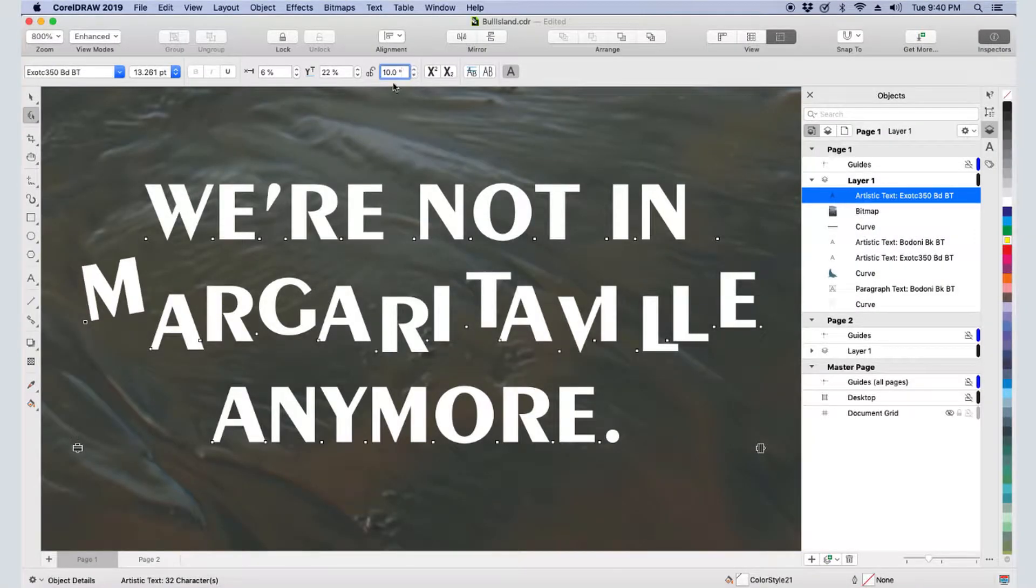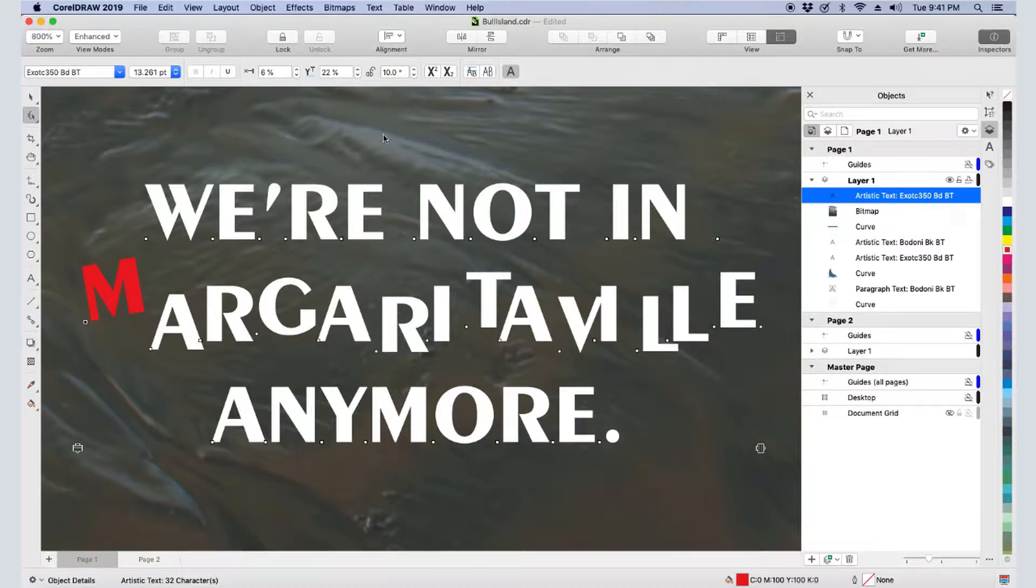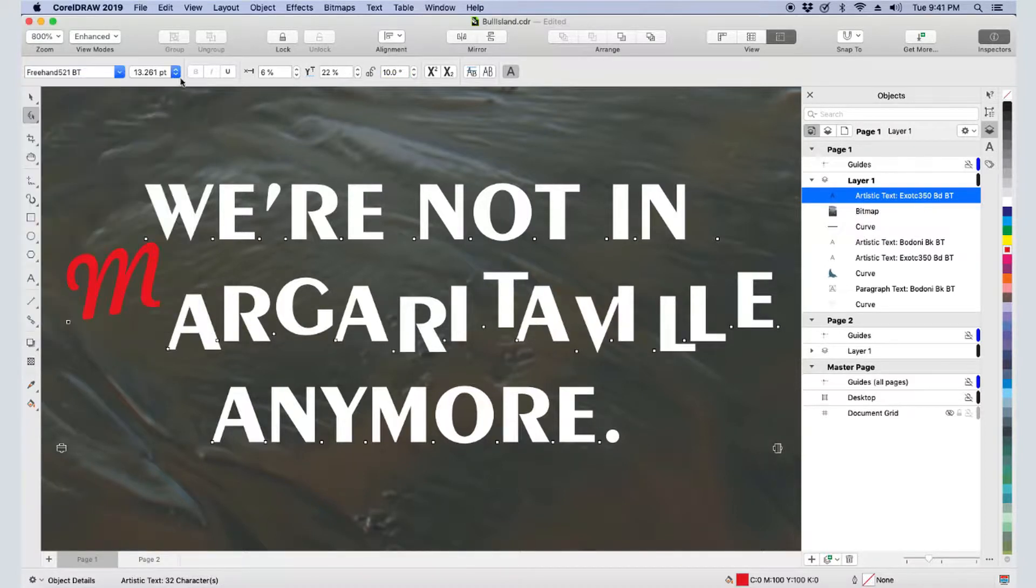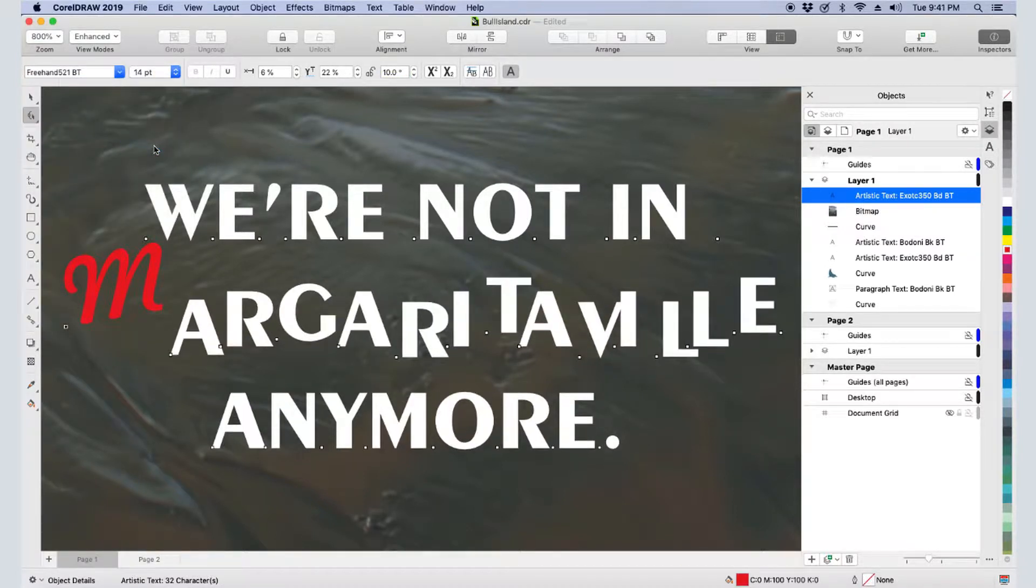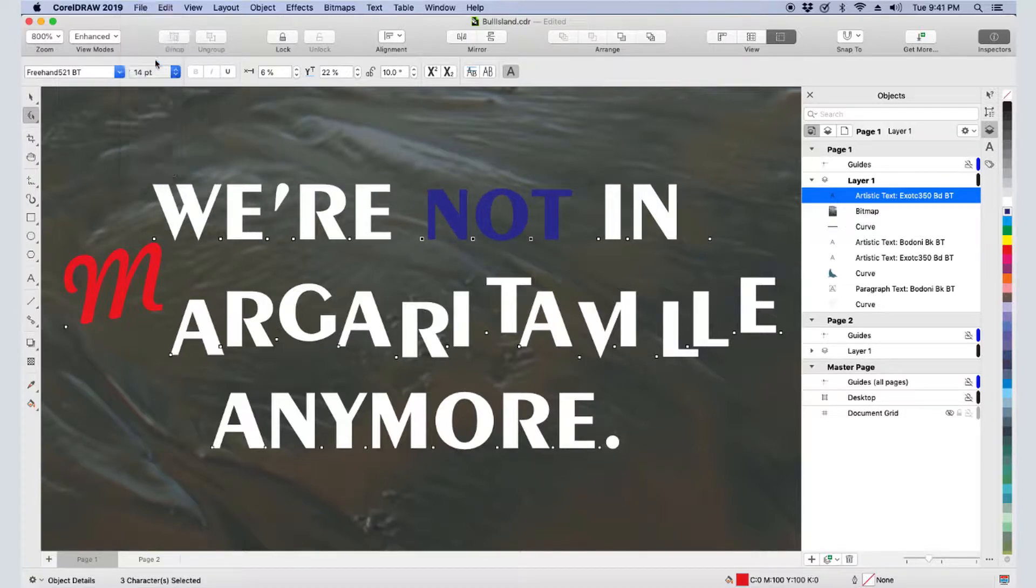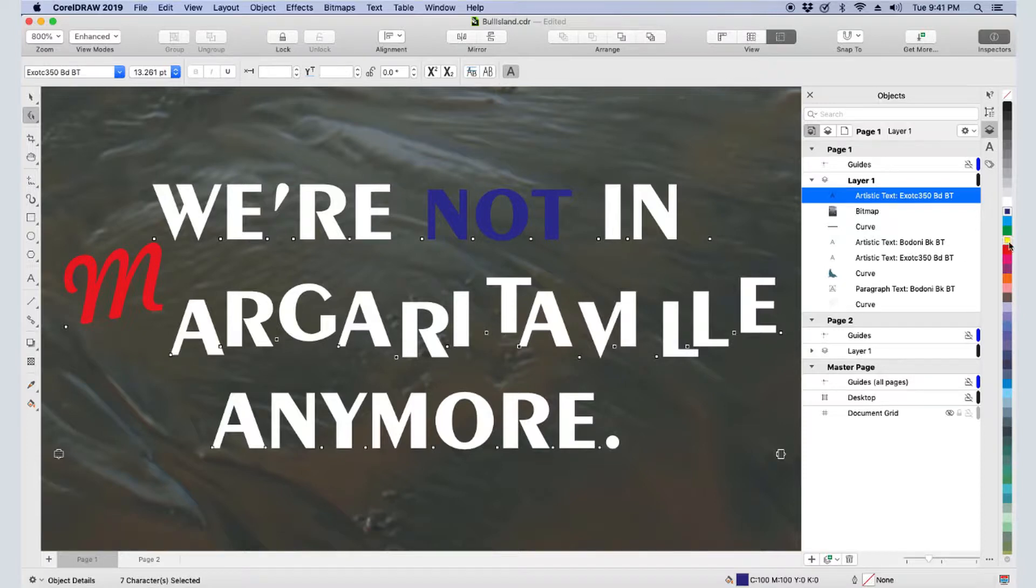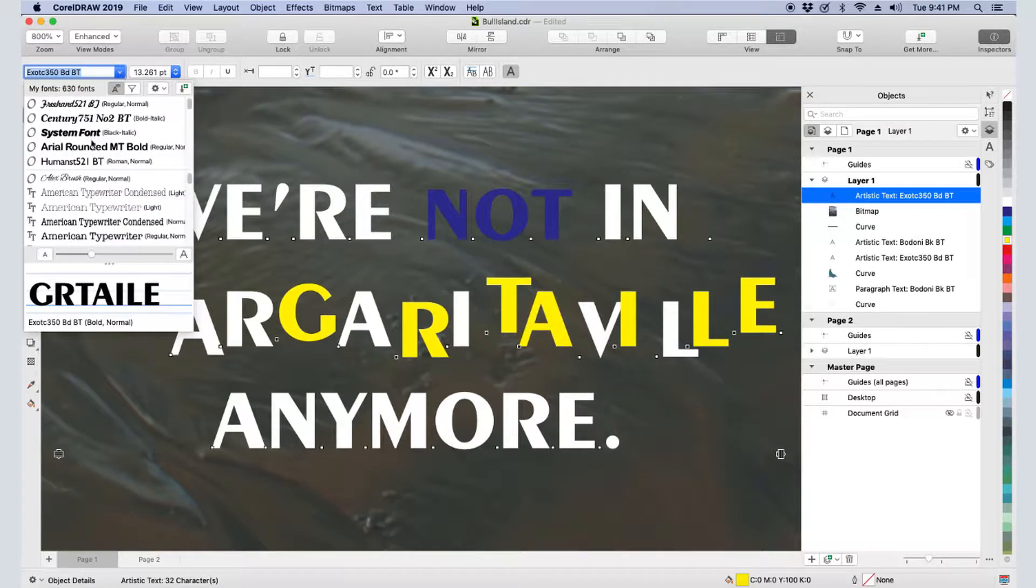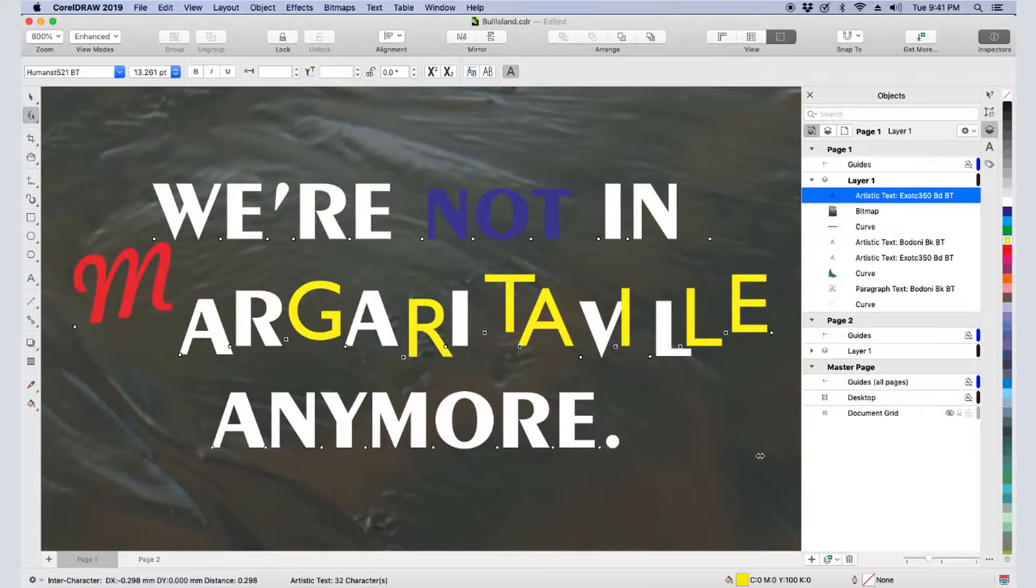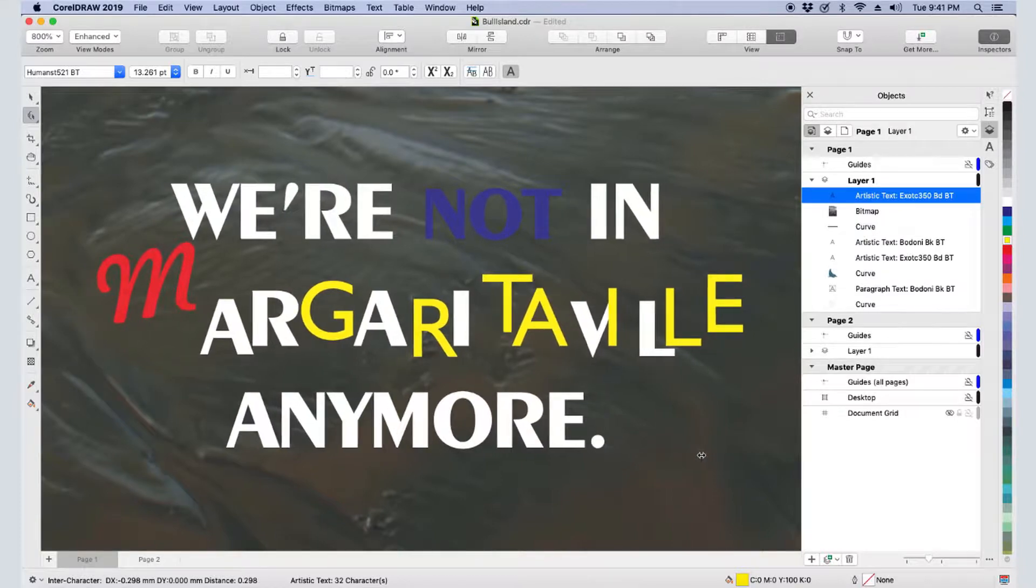In this video, I'll demonstrate how to manipulate and convert both types of text, artistic and paragraph. Before we get started, if you're watching this video on YouTube, you'll find a link in the description below that will take you to our tutorial page on Corel's Discovery Center. Here you can also download a written copy of this tutorial.